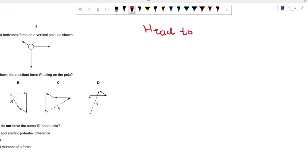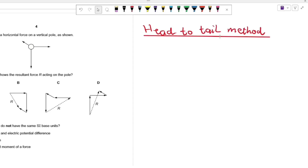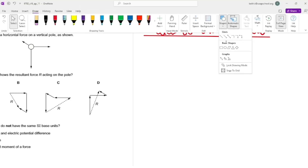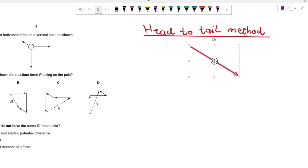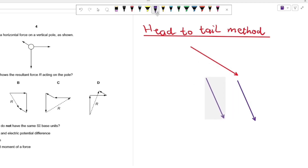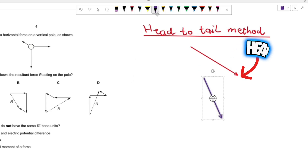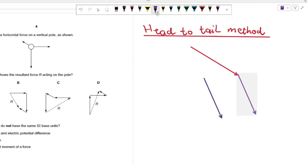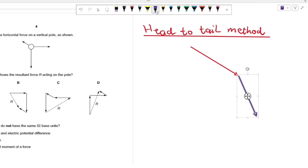The concept is known as the head-to-tail method. If you have two vectors — vector A and vector B — and you want to join them to find the resultant force, you apply the head-to-tail method. You take the tail of one vector and join it to the head of the other vector, like so.